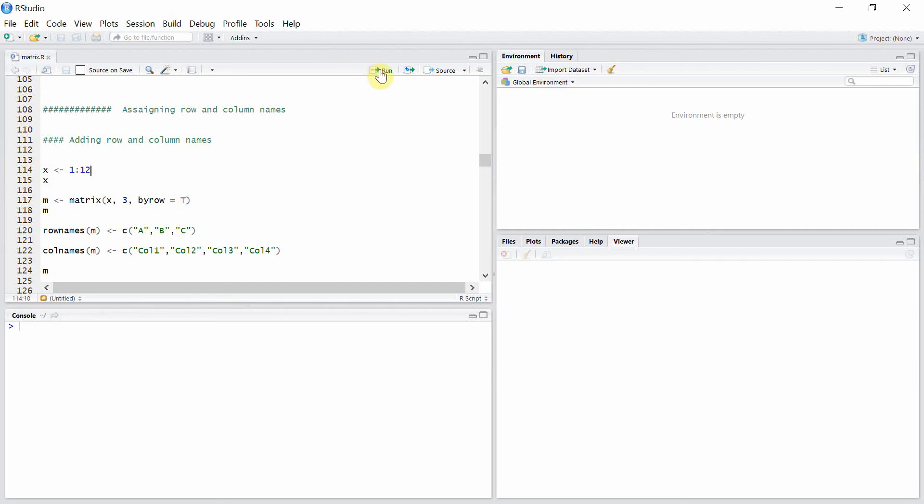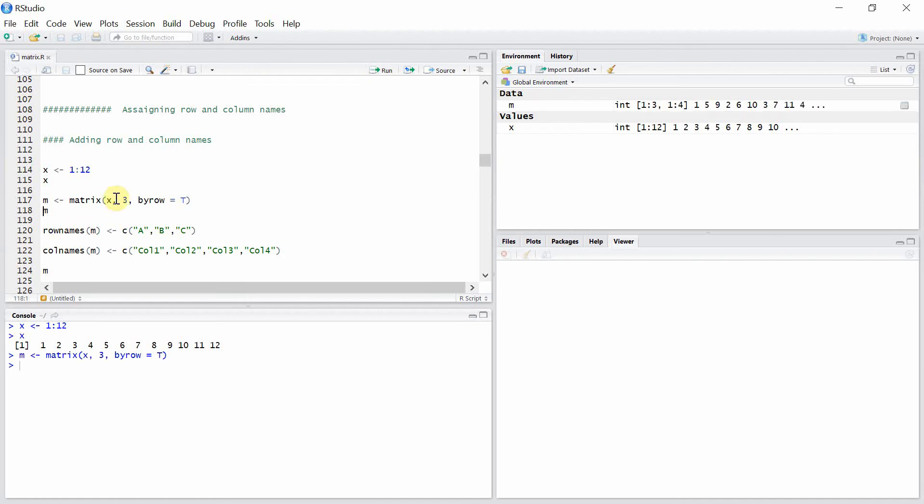Let's create a vector x and then create a matrix m out of this vector x with three rows. I have given this by row option true so that the matrix will be created row-wise.